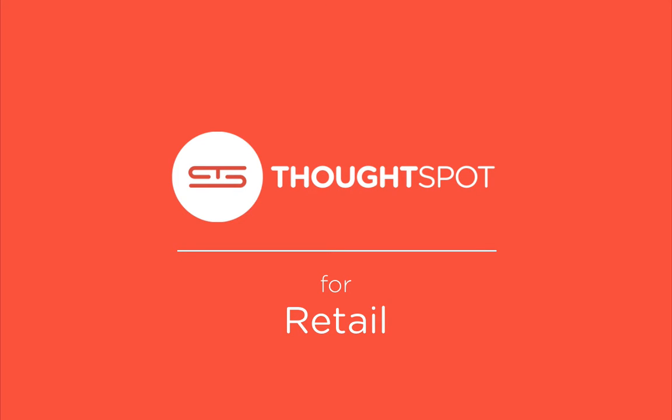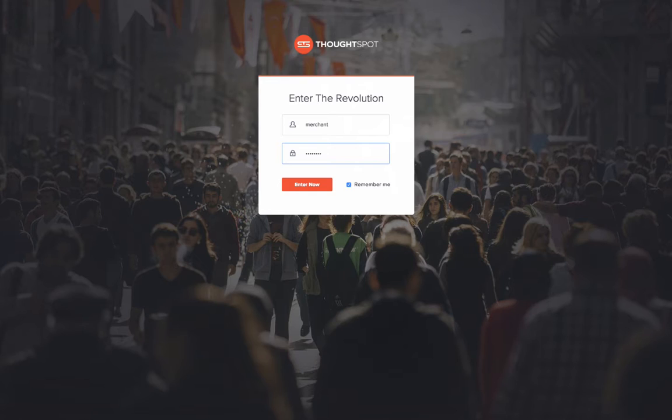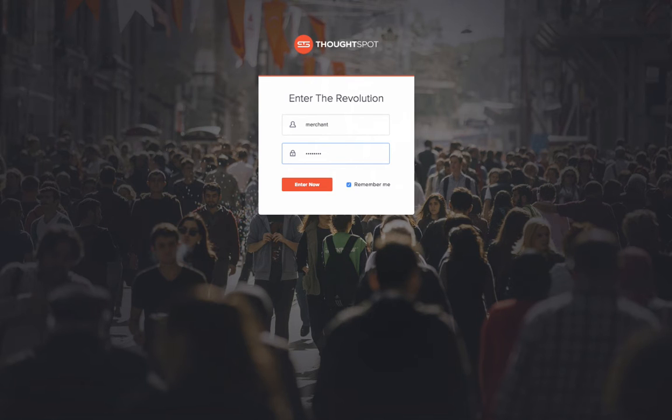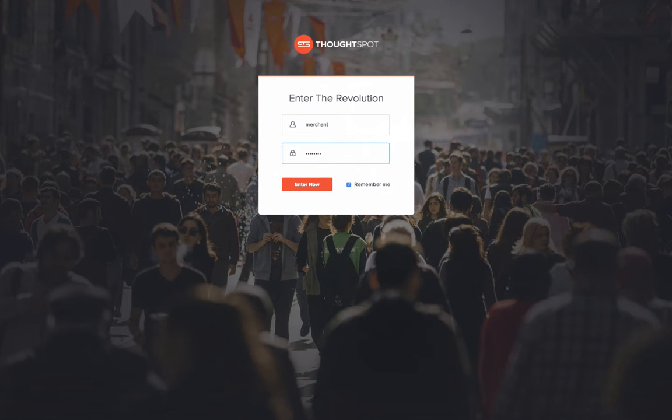In this demo, we'll use data from a national retailer, think Target or Walmart, and show you how, within minutes, ThoughtSpot can calculate answers and help you analyze your data through search.